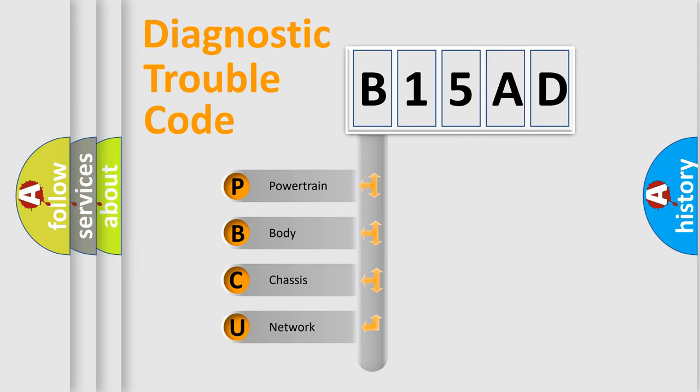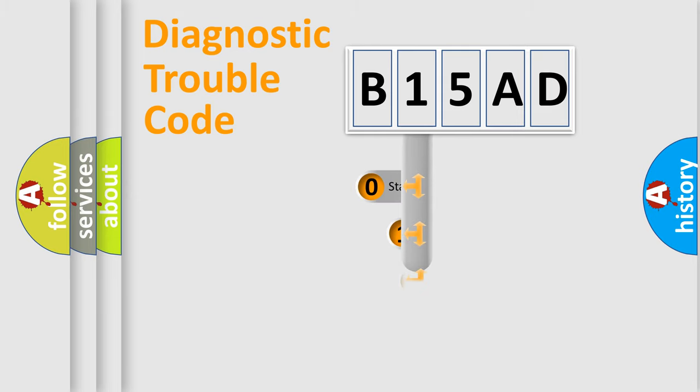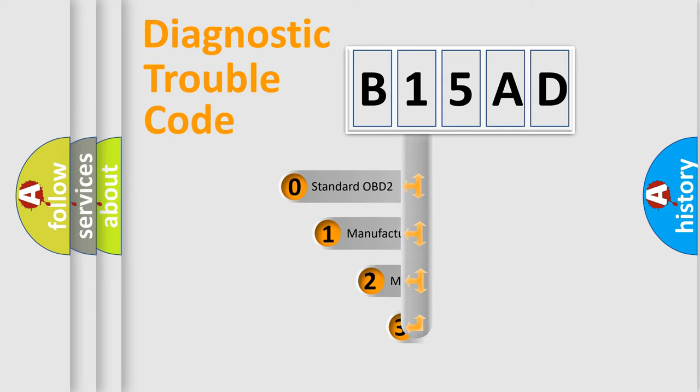We divide the electric system of automobile into four basic units: Powertrain, Body, Chassis, and Network. This distribution is defined in the first character code.